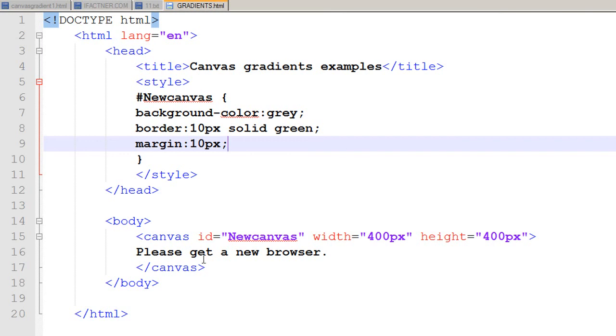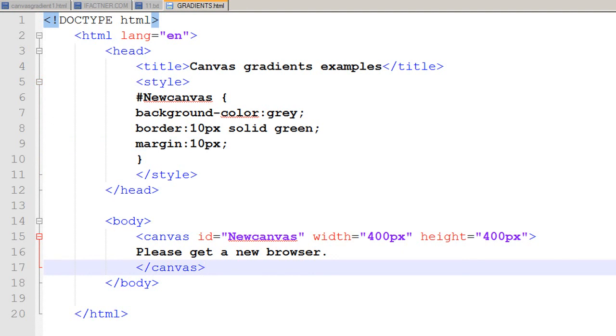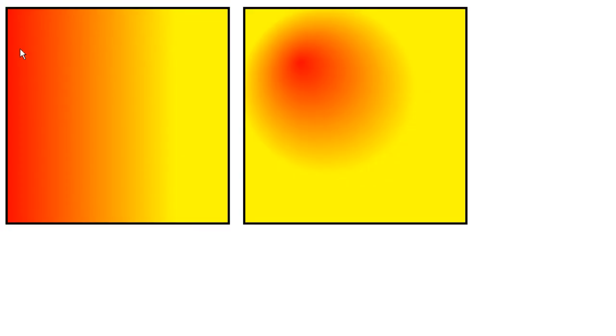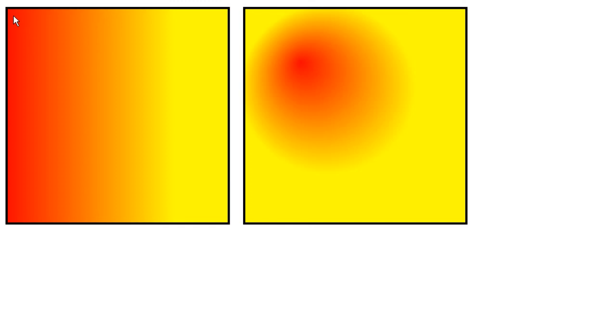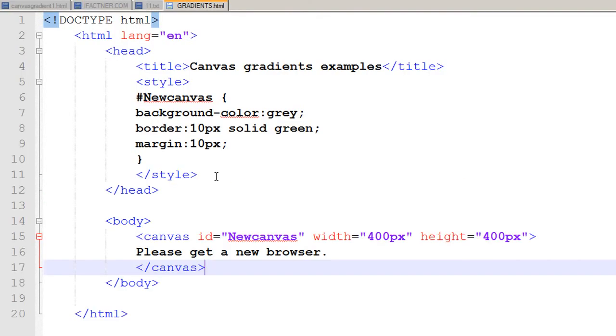Now I would be using JavaScript and JavaScript tags to assign a linear gradient in my canvas. For that, first of all I would make a rectangle which would be of equal size as my canvas, and then I would assign a linear gradient color to it. We would do that in the next tutorial.